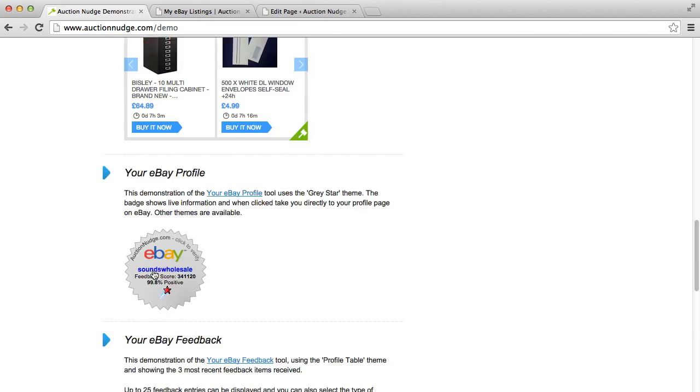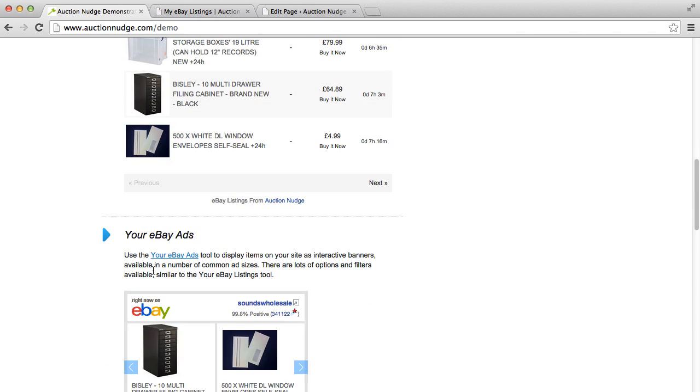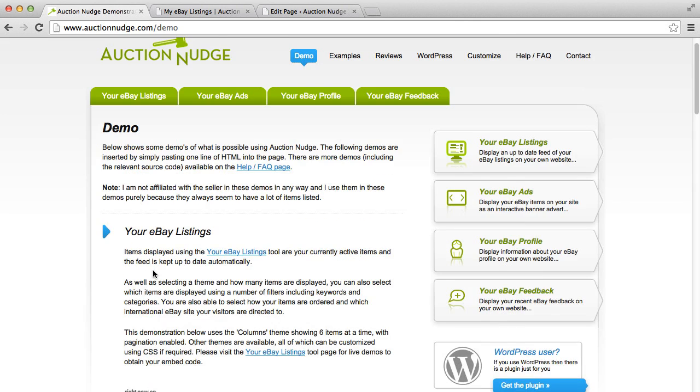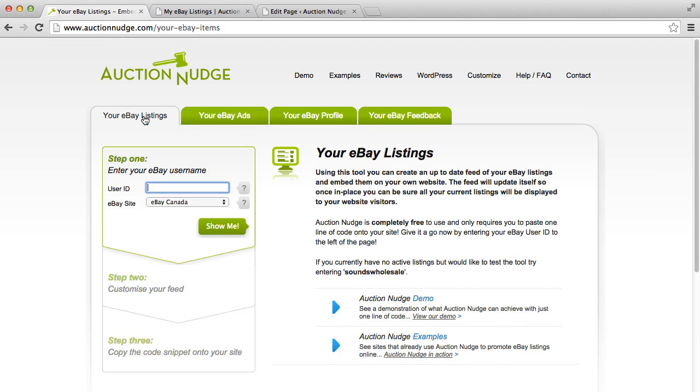Once installed on the page, these will always update with your most recent eBay information. You can actually create your code snippets to copy and paste onto your website on the AuctionNudge website, but if you're using WordPress then there's actually a fully featured WordPress plugin that allows us to do this from the WordPress backend.